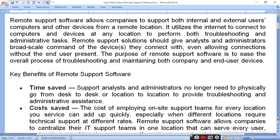Remote software allows companies to support both internal and external user computers and other devices from a remote location. Remote support software connects with the end user present. The purpose of remote support software is to ease the overall process of troubleshooting and maintaining both company and user devices — including future maintenance and troubleshooting.